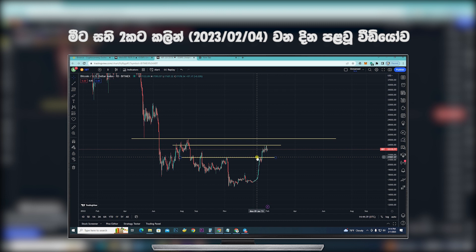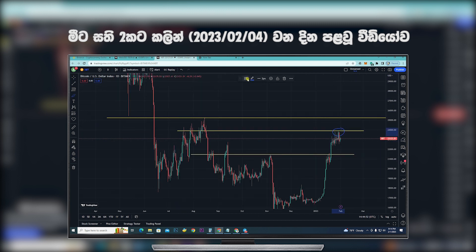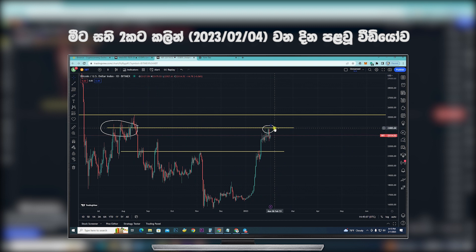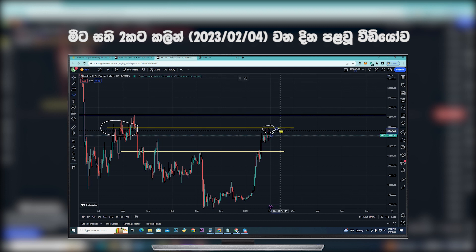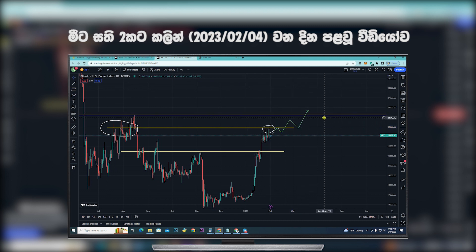We are talking about the movement of Bitcoin. In the second line, we are talking about this area. In this area, we are talking about the movement of Bitcoin. In this case, we are talking about Bitcoin. So, if we are talking about Bitcoin, we will be talking about the movement of Bitcoin also.